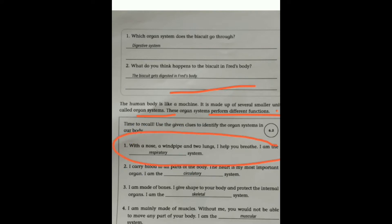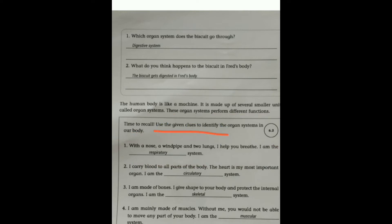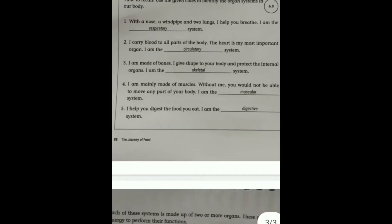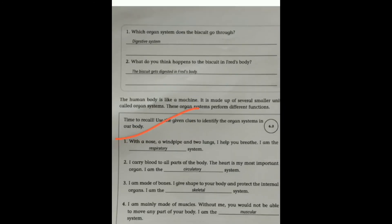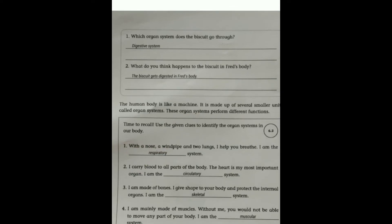Time to Recall: Use the given clues to identify the organ systems in our body. With a nose, a windpipe, and two lungs — 'I help you breathe, and I am the system.' Fill in the blank. So: nose, windpipe, and lungs — it helps in breathing. Which system is being talked about? The Respiratory system — which means breathing, inhalation and exhalation.